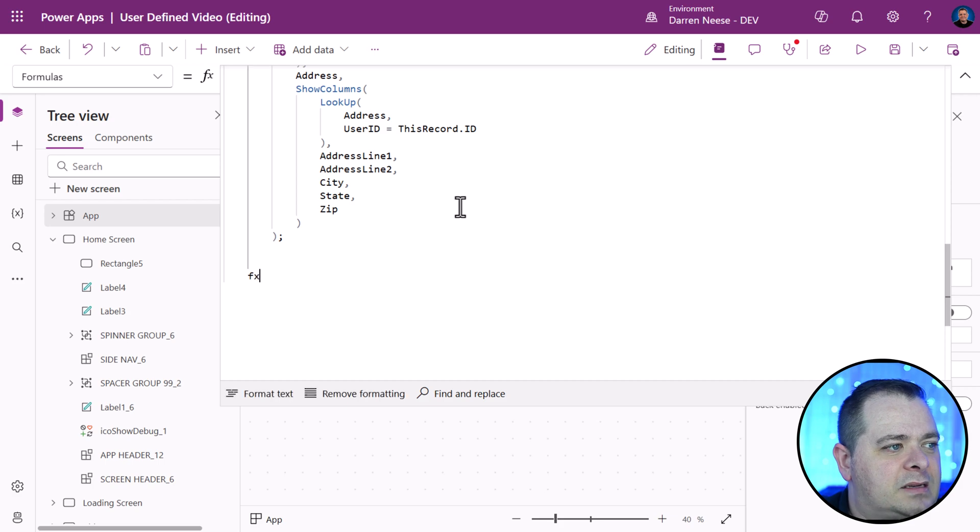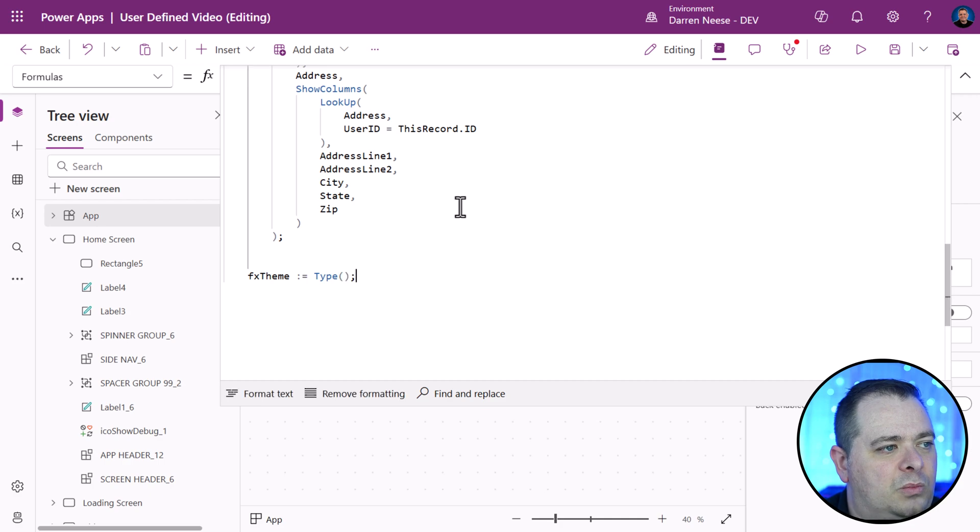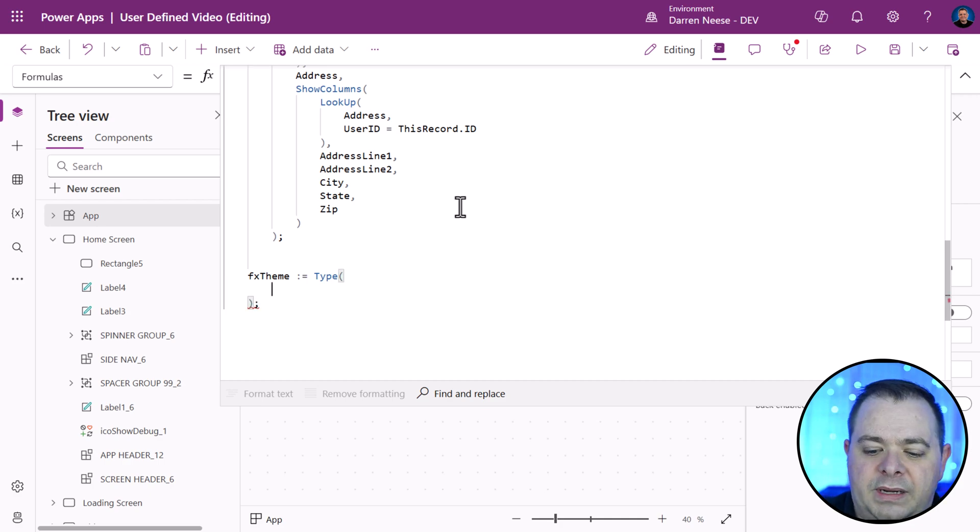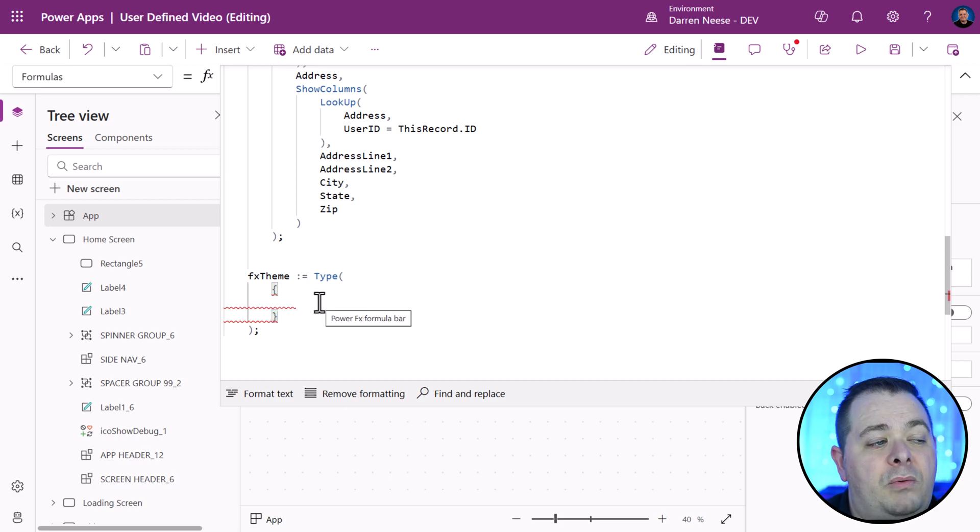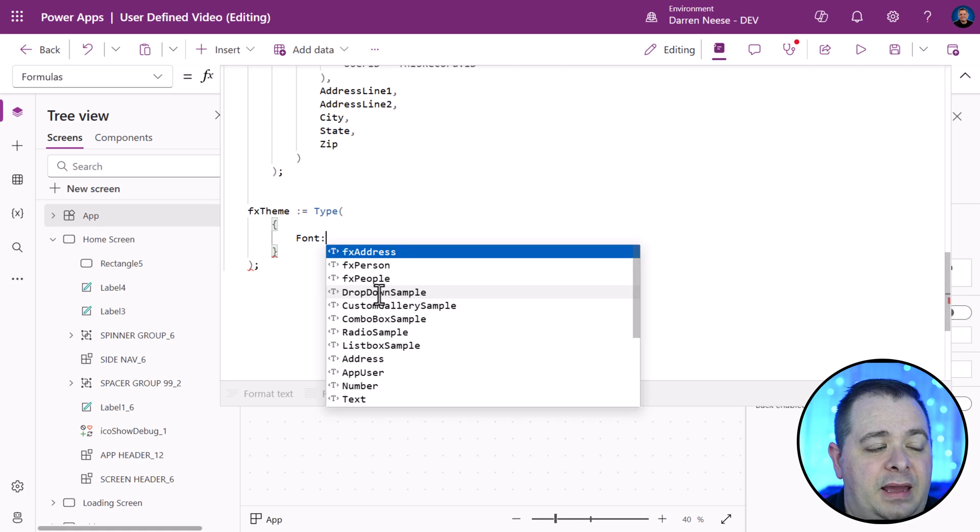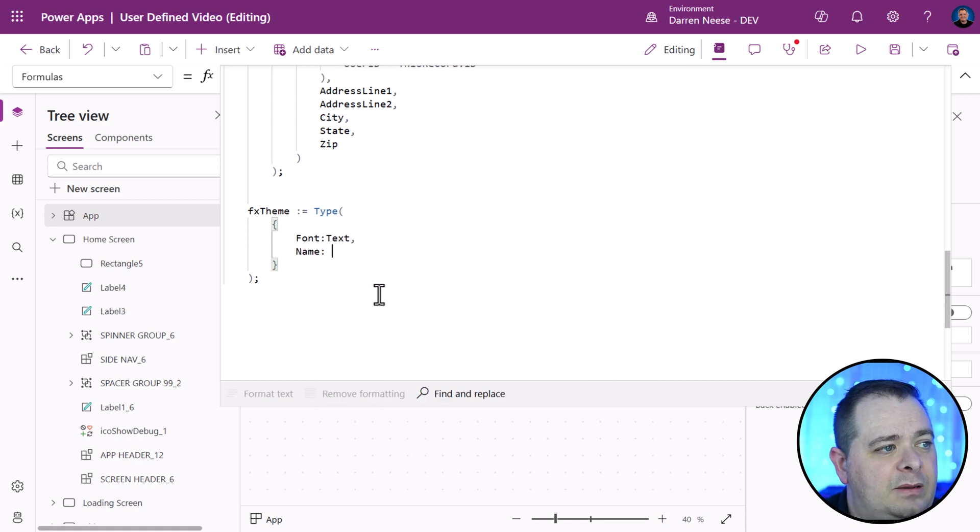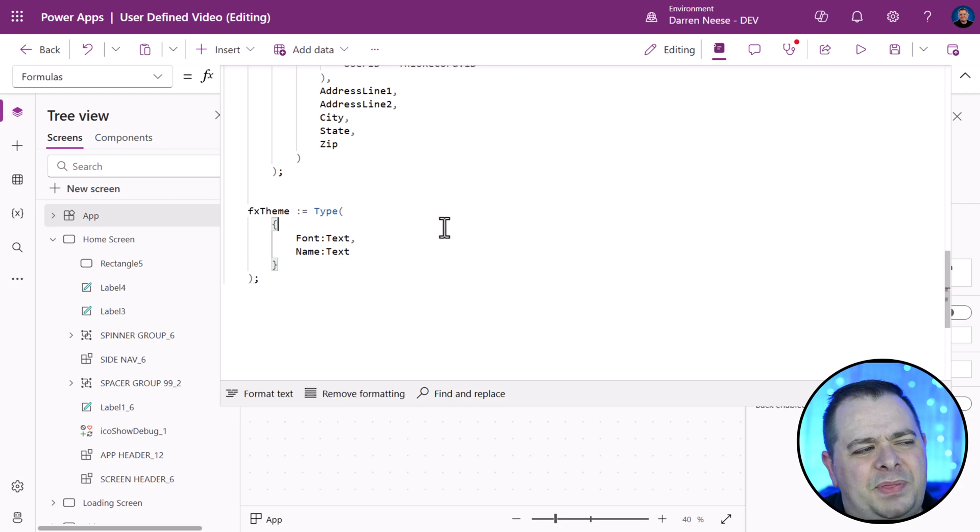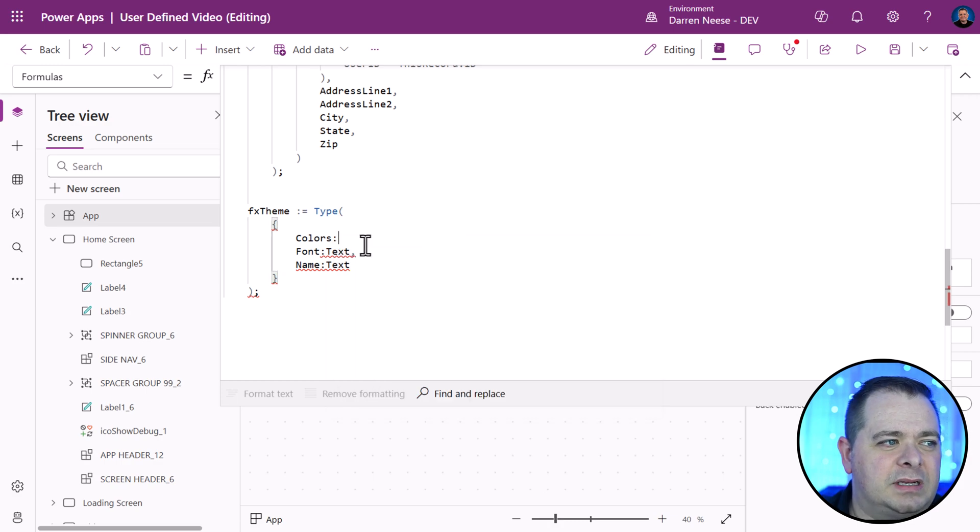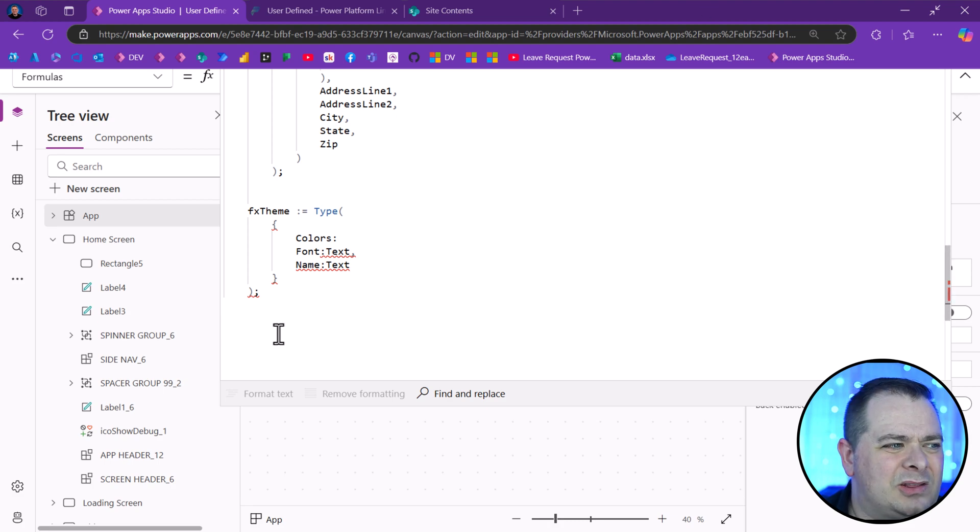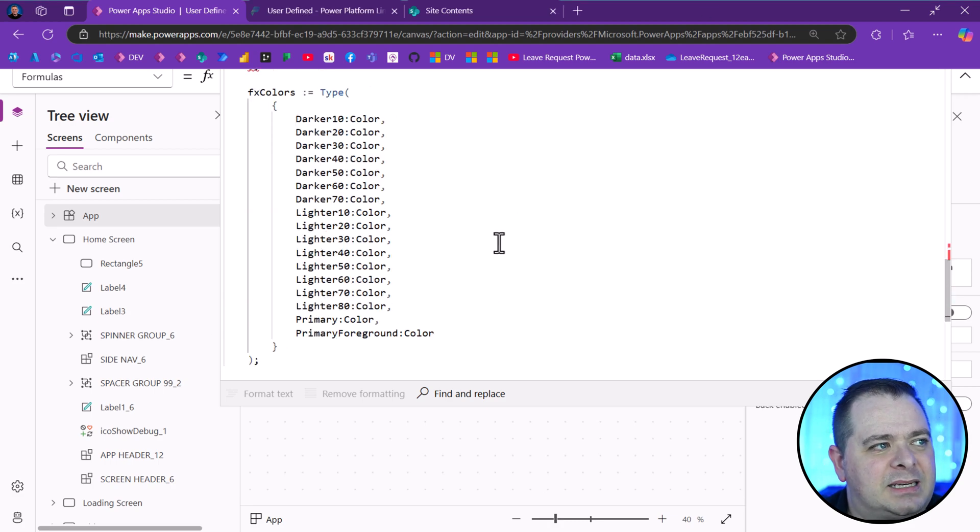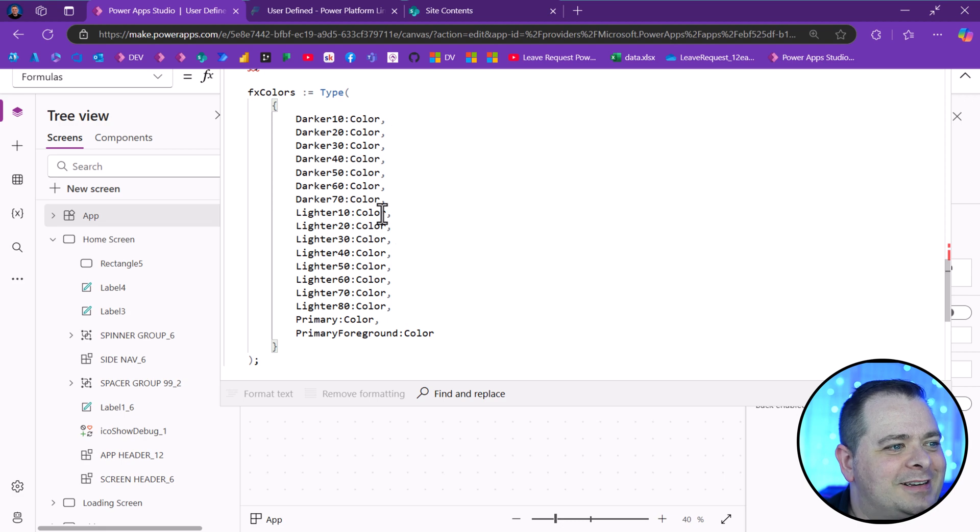Now that we have user defined types, we're going to go back over to app formulas and we'll go to the bottom here and we could create our own theme definition. FX theme, we've got the colon equal sign. We'll use the type and put in the semicolon. We need curly braces. To replicate what they have, we'll put in font and that is going to be text. We've got name, which will be text as well. But the colors will have to be something else entirely. We need to define a new type. All those different colors, what does that look like? I'm going to paste it in here. Once you see it, it's going to make sense.